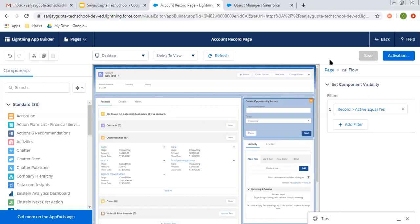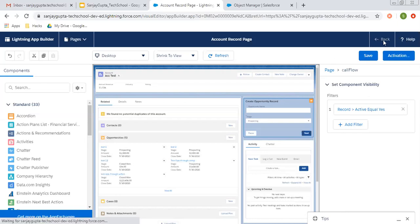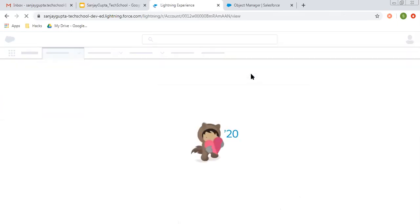Clicking on save. So it is now saving the changes. Clicking on back.